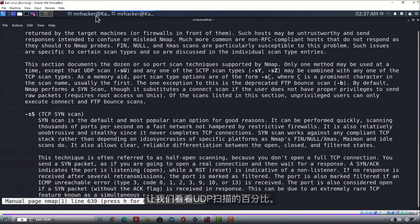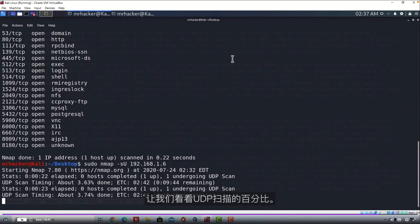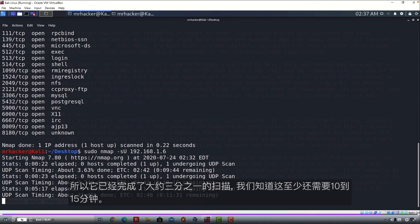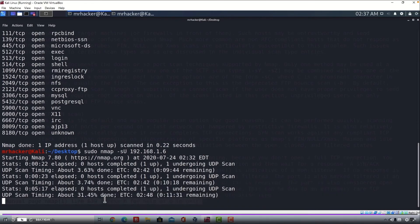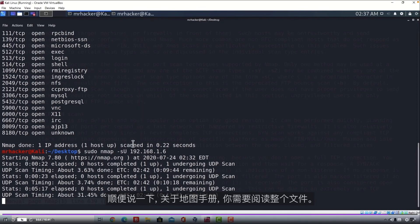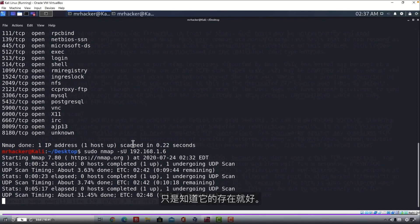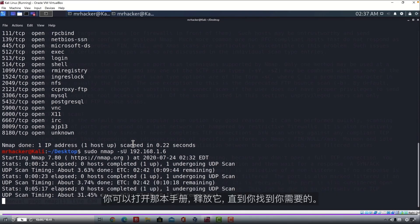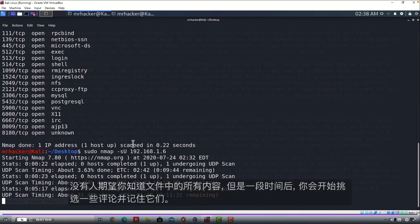Let's see how much percentage our UDP scan is at. So it has finished about a third of the scan and we know that this will take at least 10 to 15 more minutes so we are not going to wait this. And by the way, about the Nmap manual, you don't need to read that entire file, just it is good to know that it exists. So sometimes when you forget something or you want to check out if Nmap has some other option that you need, you can just open that manual and read until you find what you need. Nobody expects you to know everything inside of that file, but after some time you will start picking some of the commands up and memorizing them.